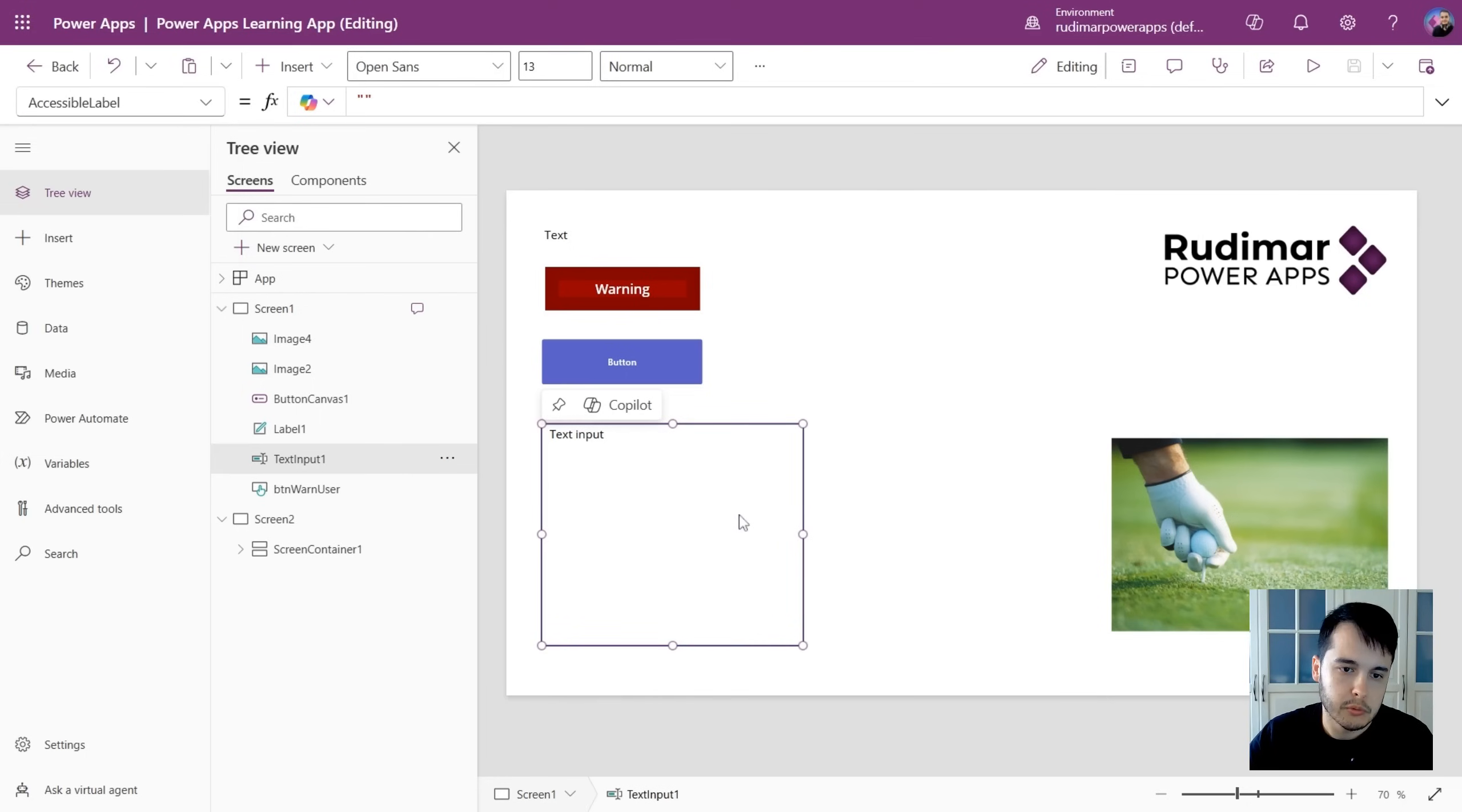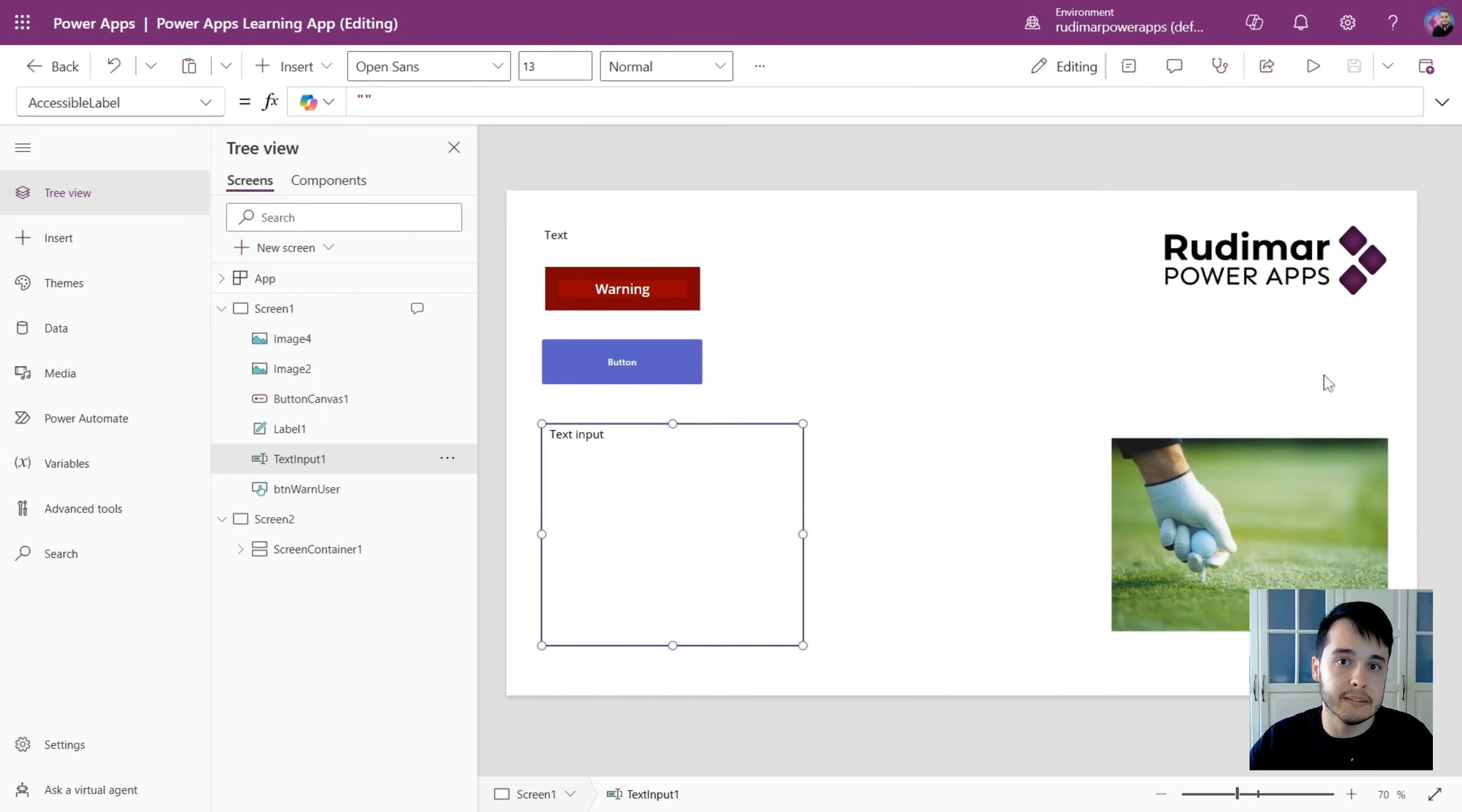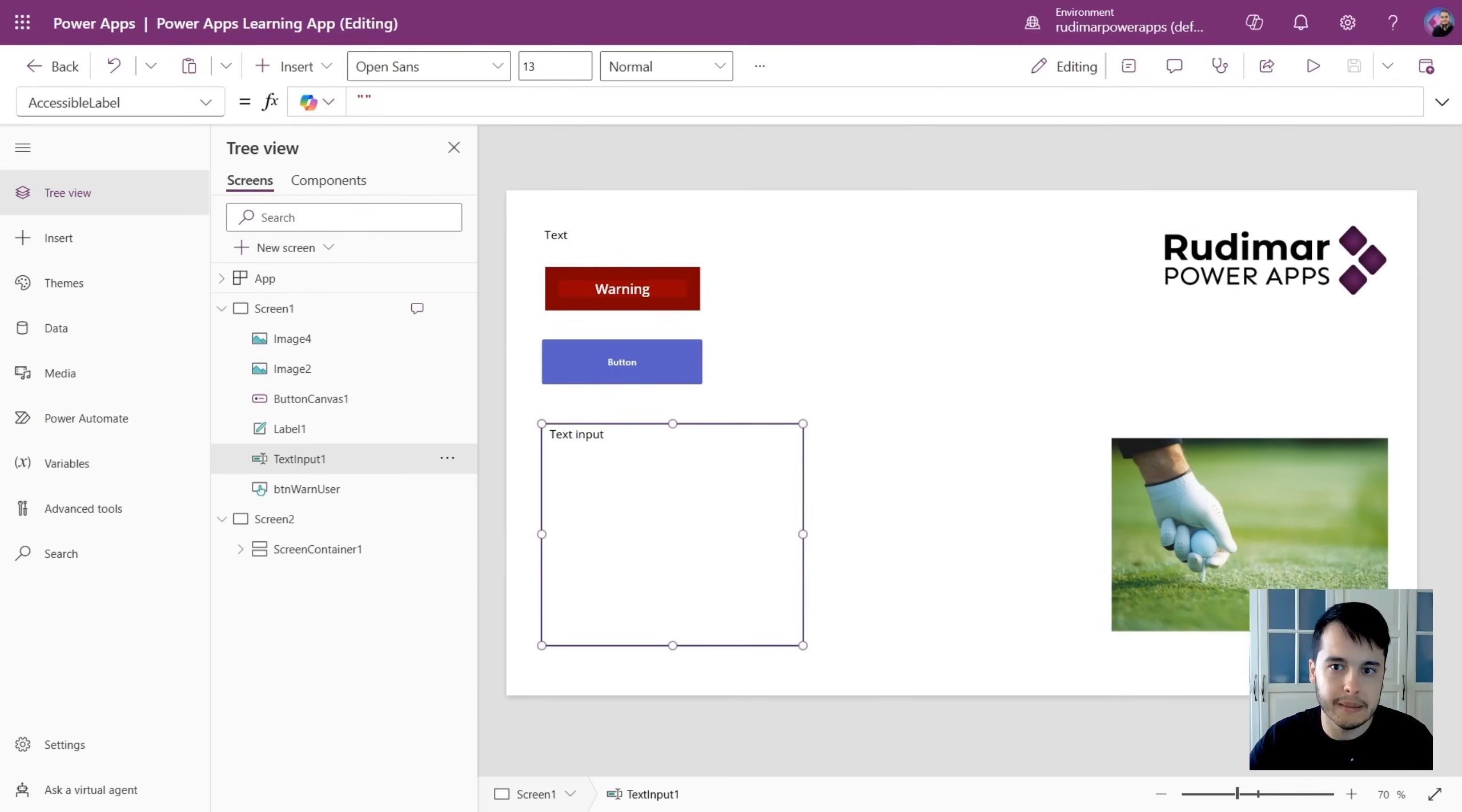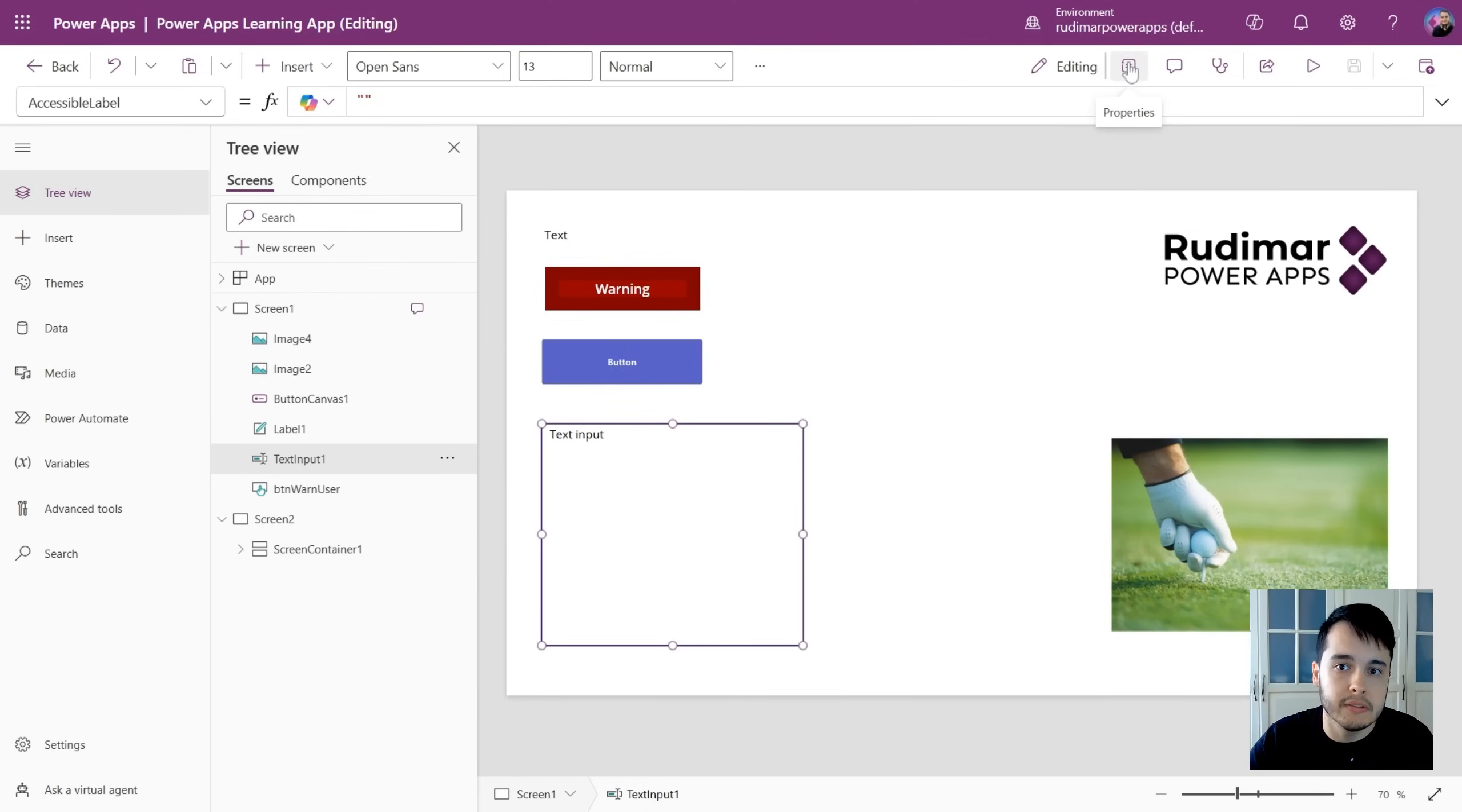Also, with any control selected, we have a panel here on the side that now it doesn't show anymore. It used to show all the time in the past, and we have this toggle here in the top.